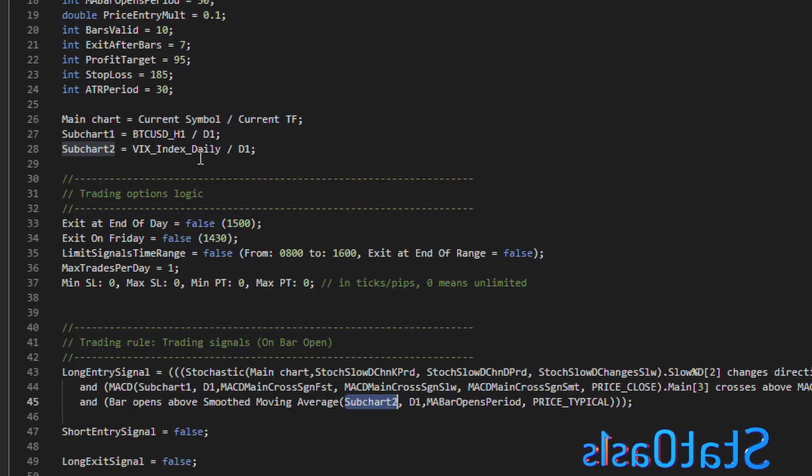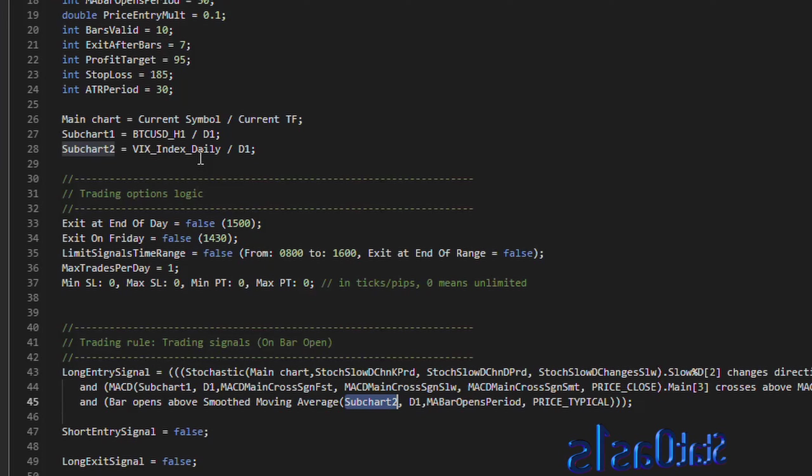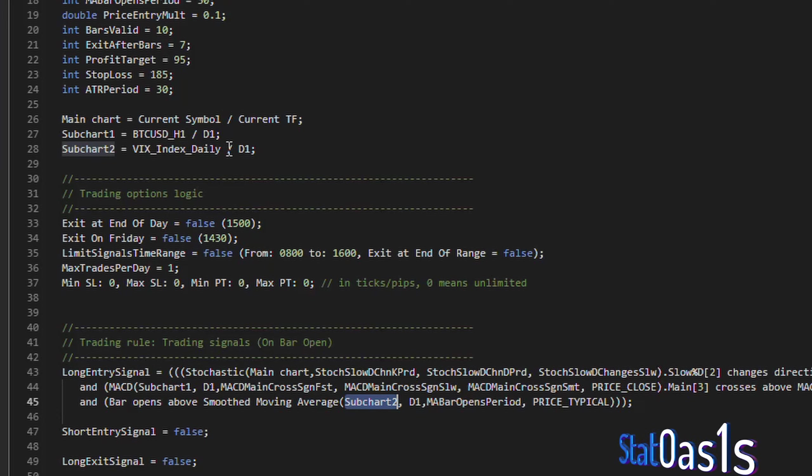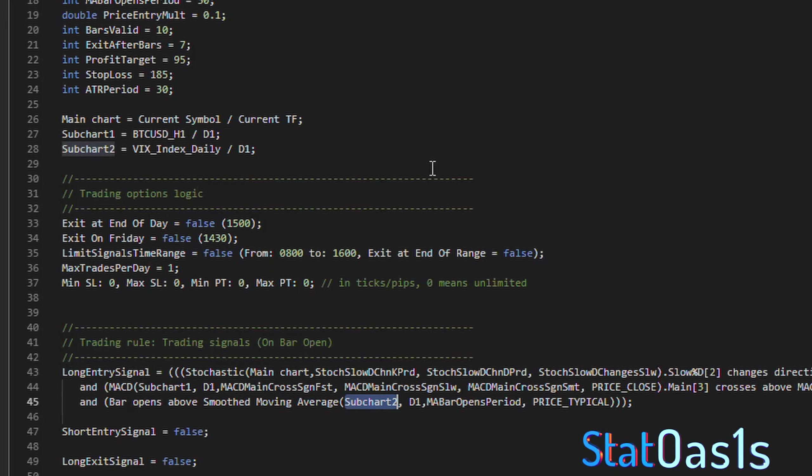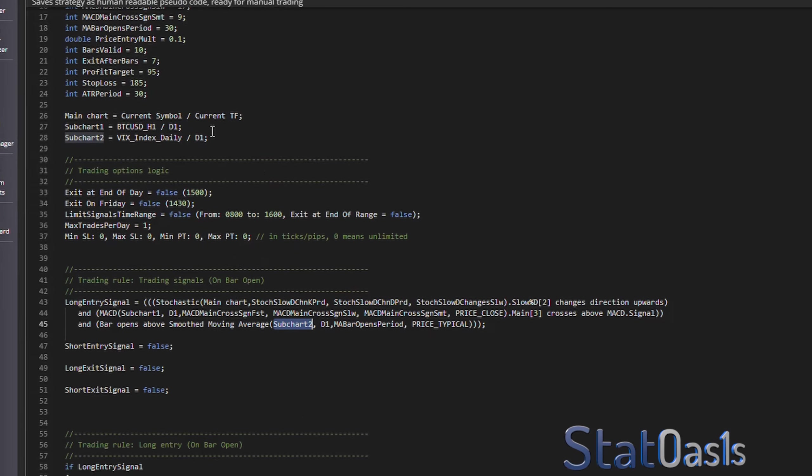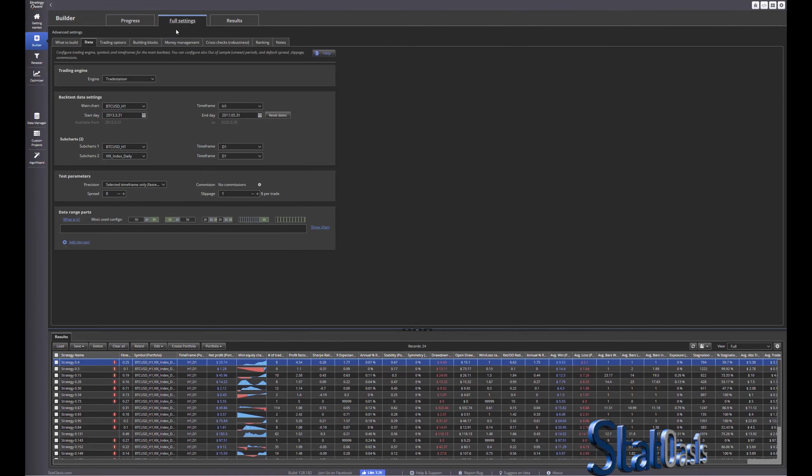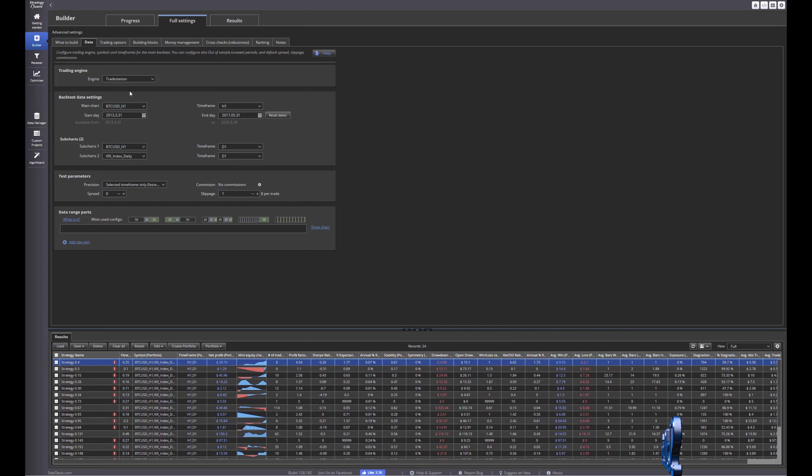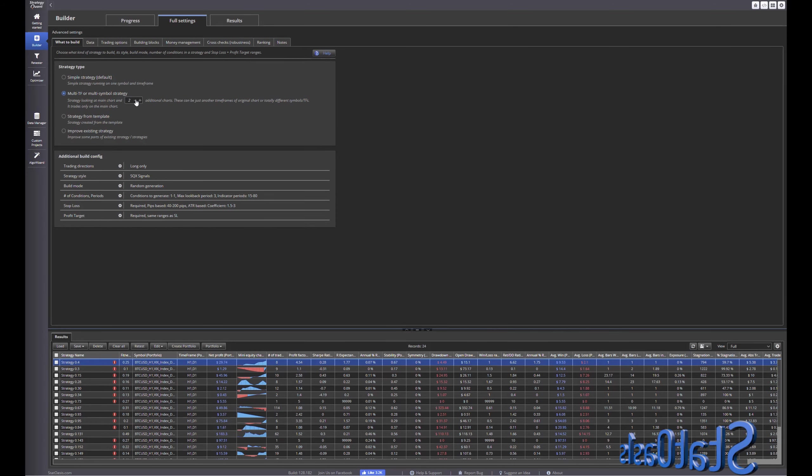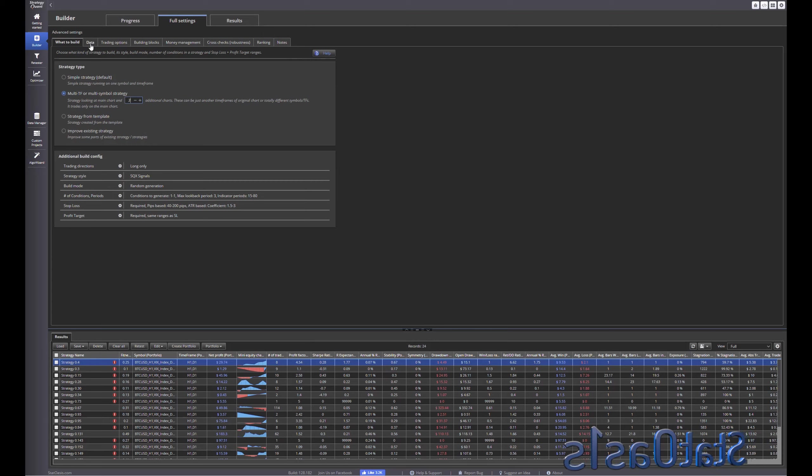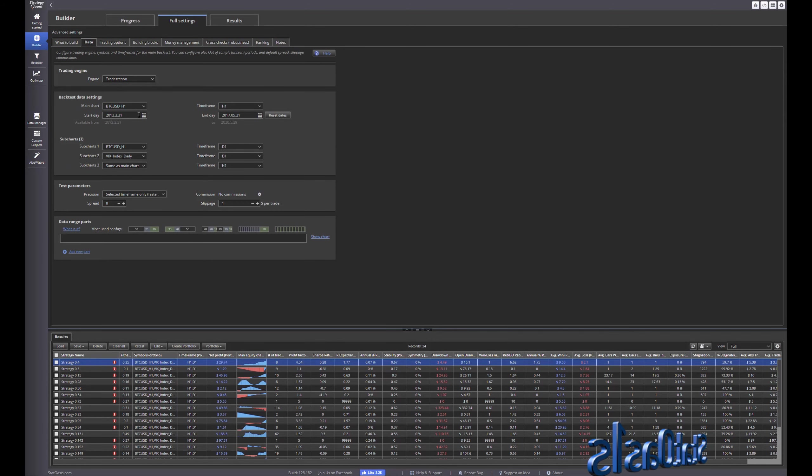So this is very powerful and if you know TradeStation, to build this in TradeStation it's really a pain in the butt. But you know it's very easy to do here and of course you can go even further and you can see where I'm going with this, you can build it on more time frames.